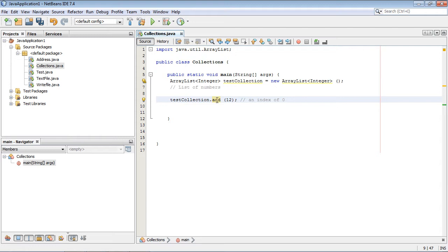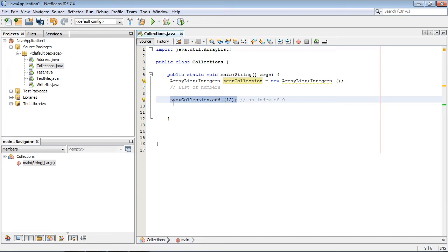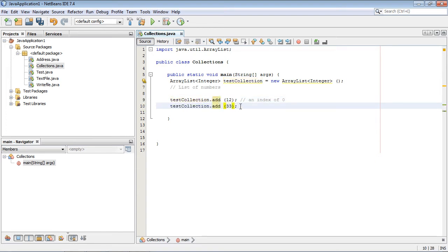Like I talked about in the last video, we're using methods here to add values to our array. In this case, we're going to be using a 12, and then we can just add as many different numbers as we want here.